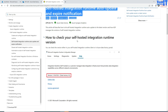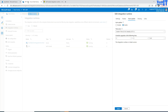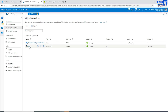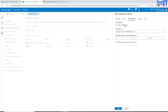If you want to see where exactly the upgrade option is available, go to the self-hosted IR. Under Manage, you have Integration Runtimes, and then you will see the self-hosted IR. Click on it, and once you go there, you are going to see the auto-upgrade option.